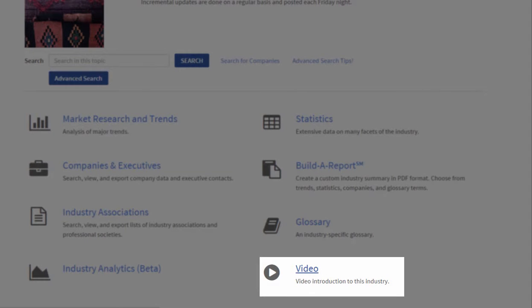And this video is about a five or six minute introduction to the industry that you can use for more of a visual experience. You can even use it in the classroom or in corporate training sessions.